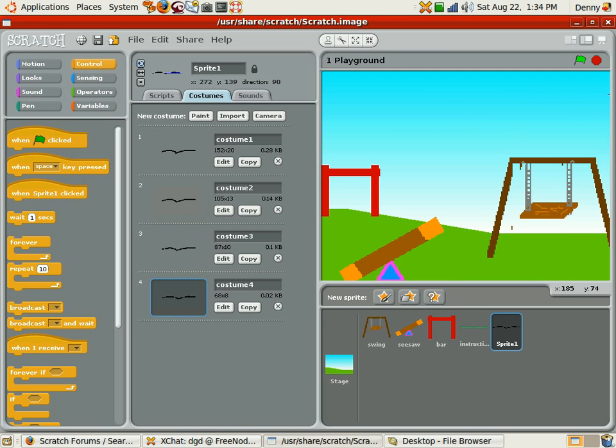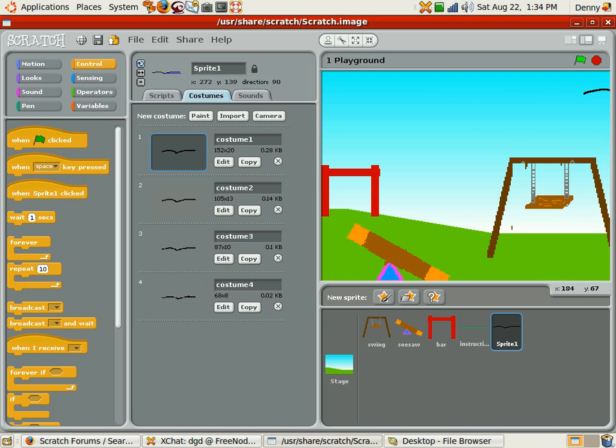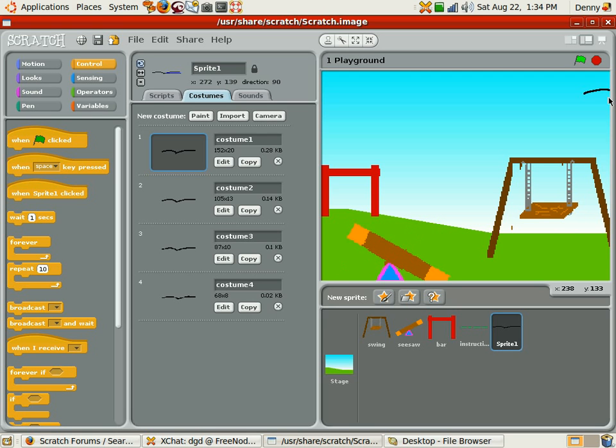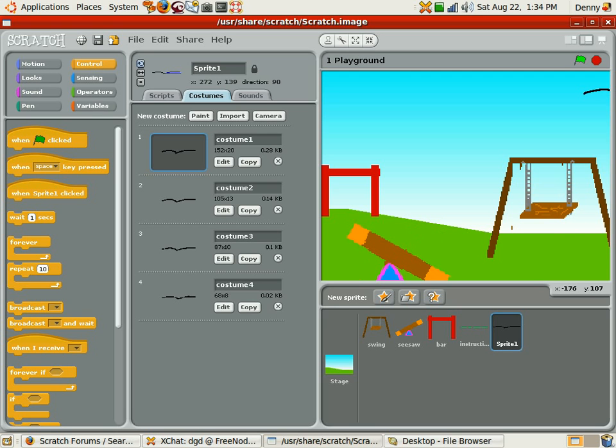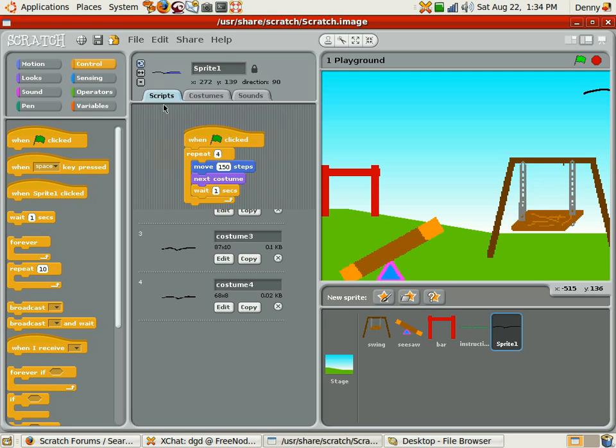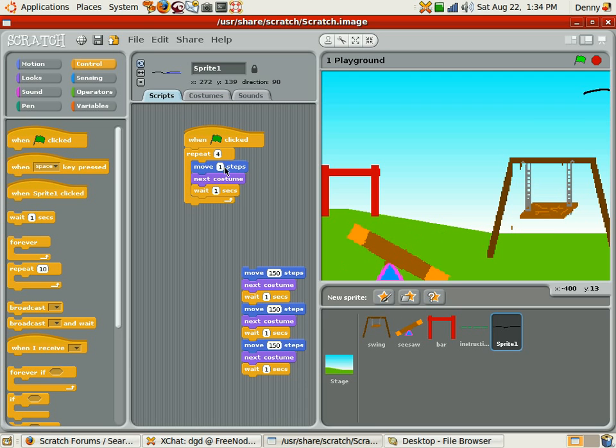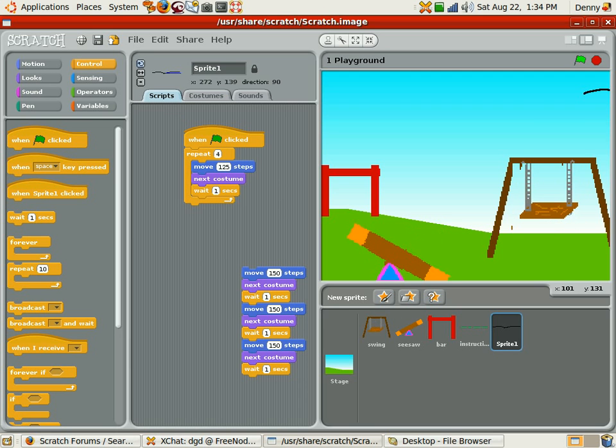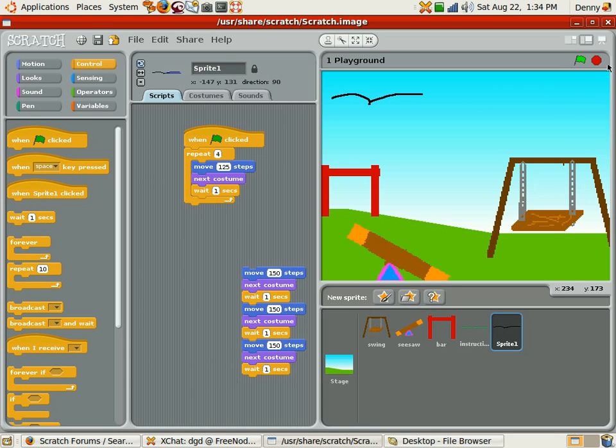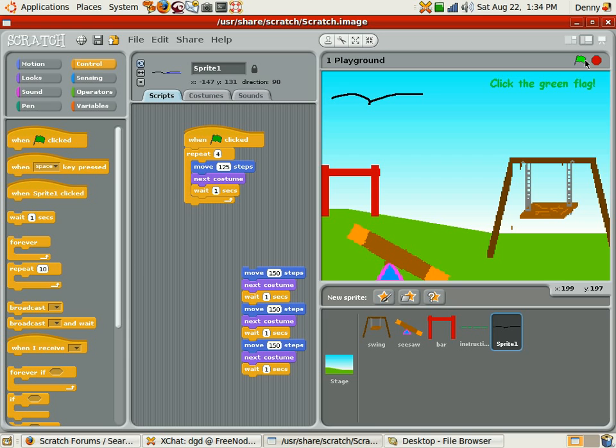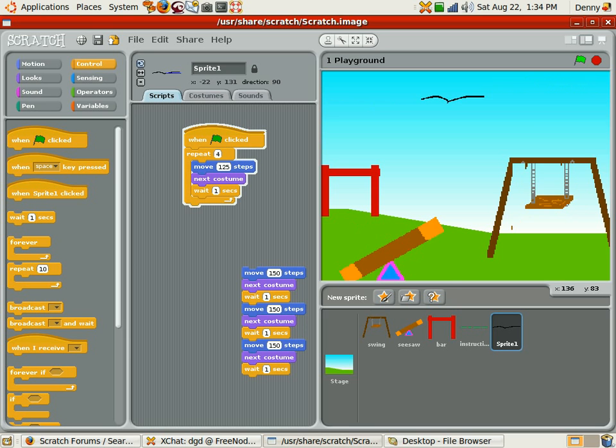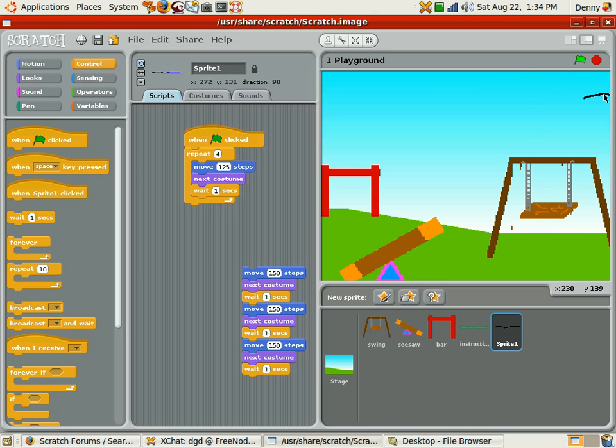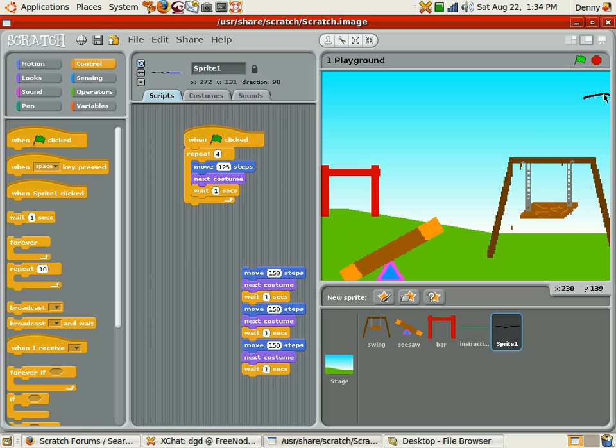Which it does, but then it starts... hmm. I don't know why it does that. Maybe we'll just reduce the steps to 125. And start over. Stop and start over. Alright, that's a little better. But then it—why does it go to costume one again? I don't understand that.